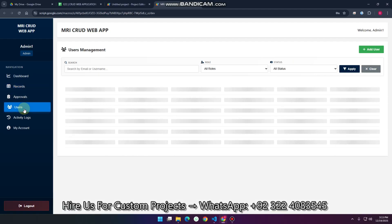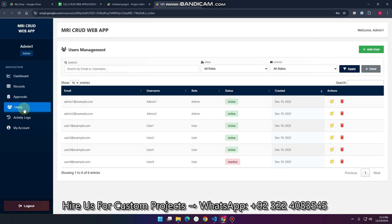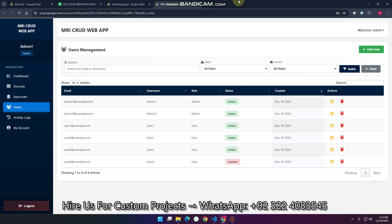Now we go to the users section. This is a basic feature of every web application. You can see inactive and active users. You can make a user active or inactive, which controls whether they can log in.